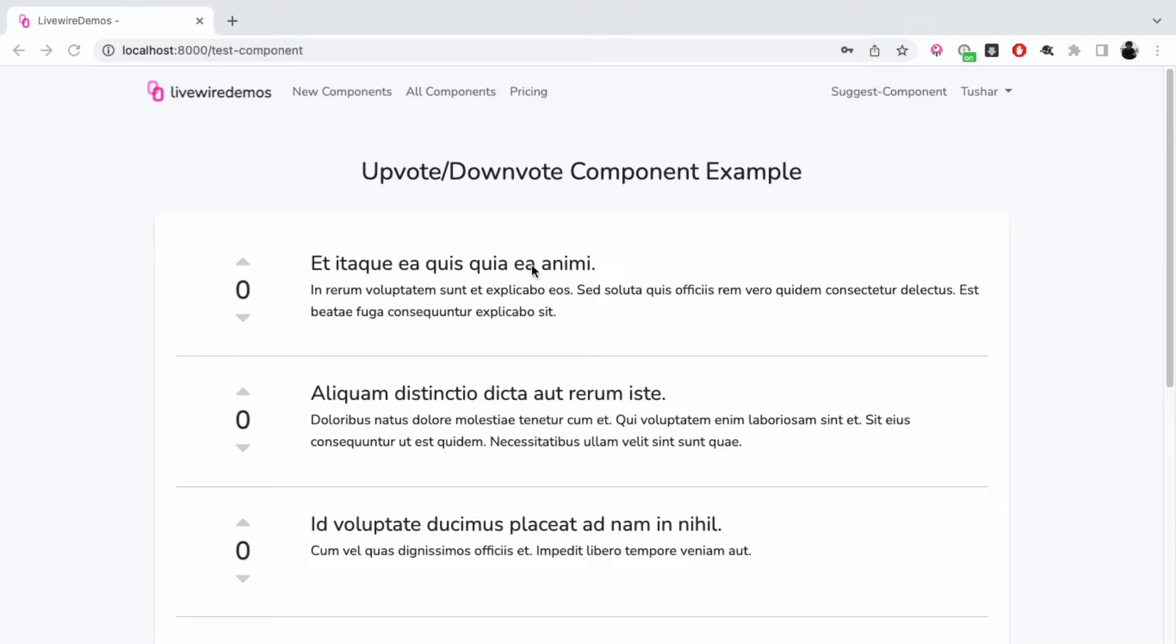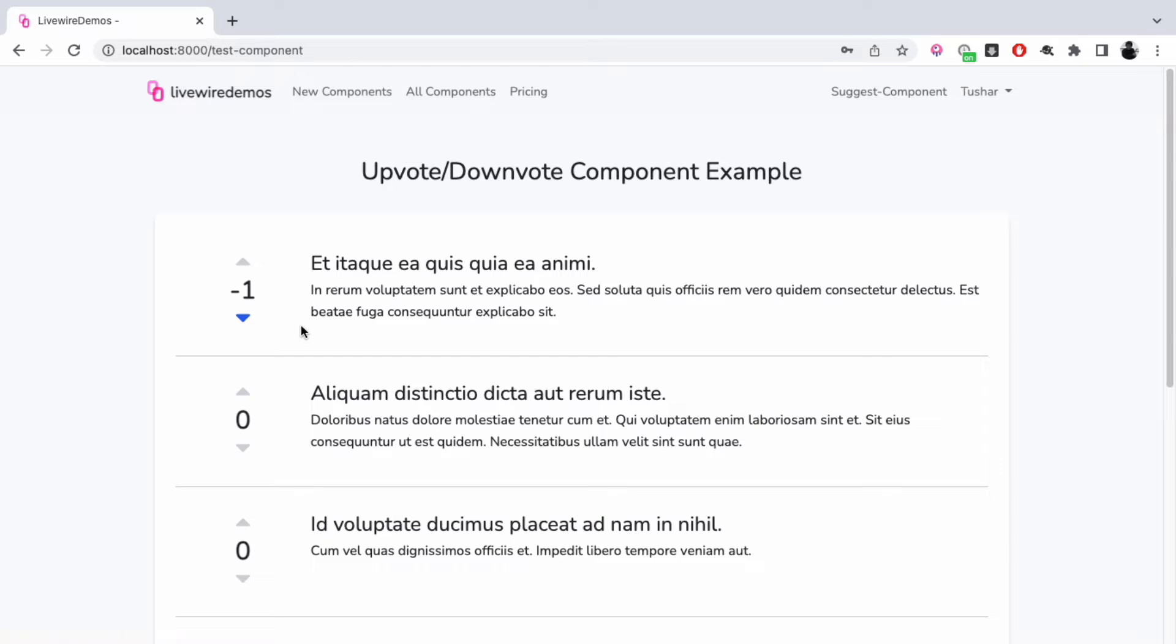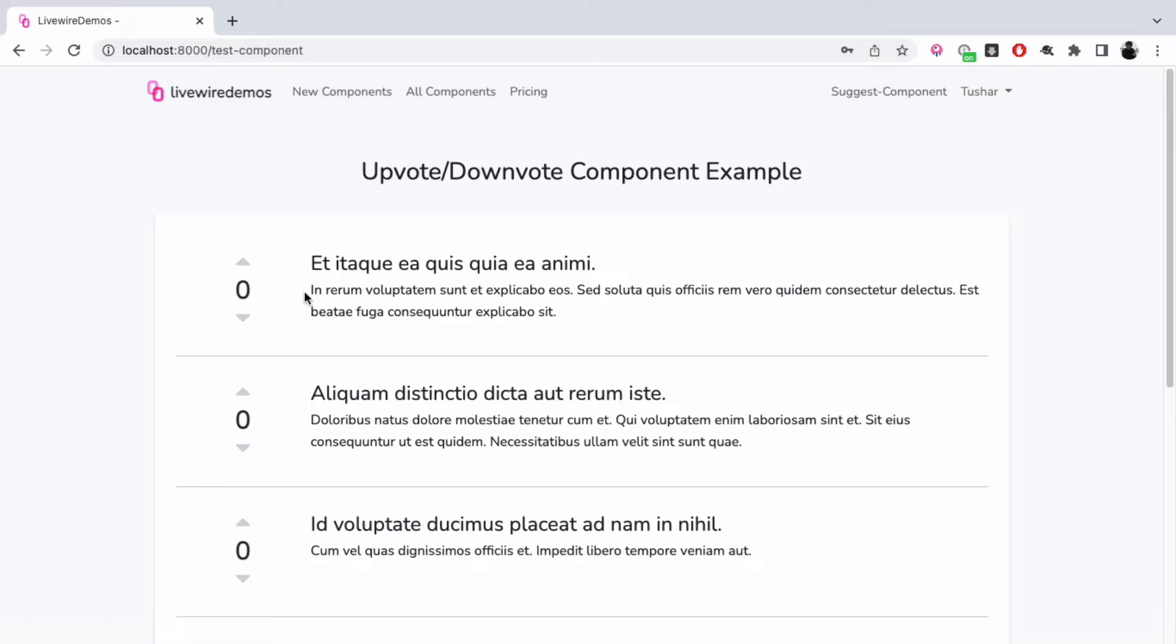Now since I'm logged in, I can choose to either upvote a post or downvote it. If I want to undo this action, I'll simply click on it again. So if the post has already been upvoted, I can click again to undo my action. Let's look into the implementation of how this is built.